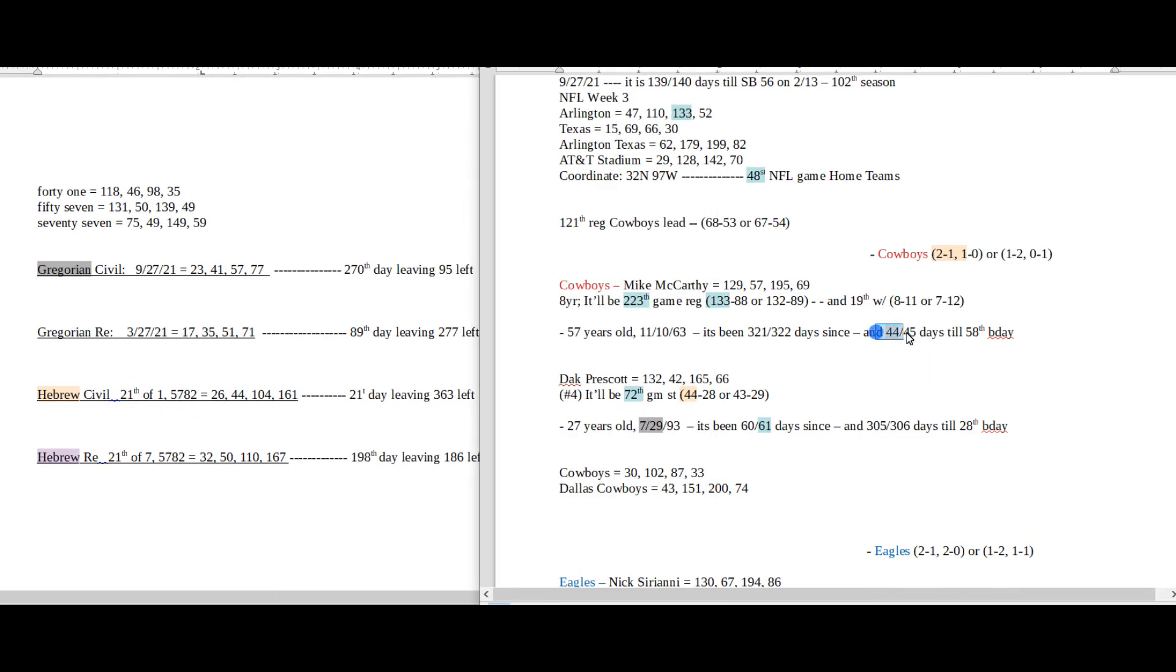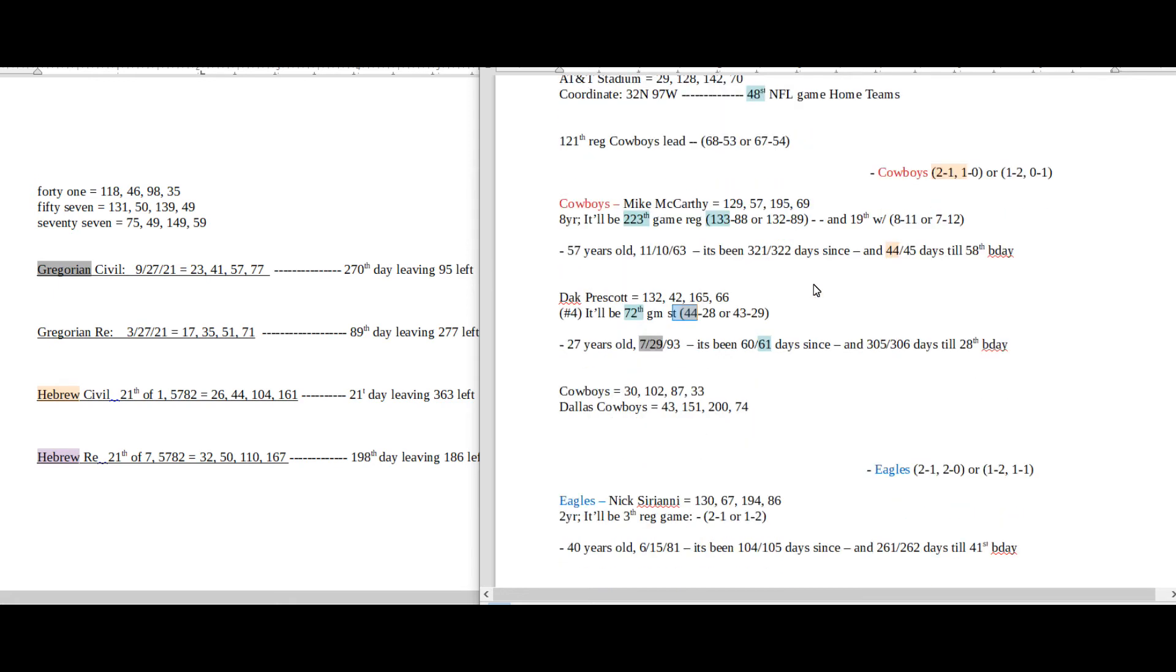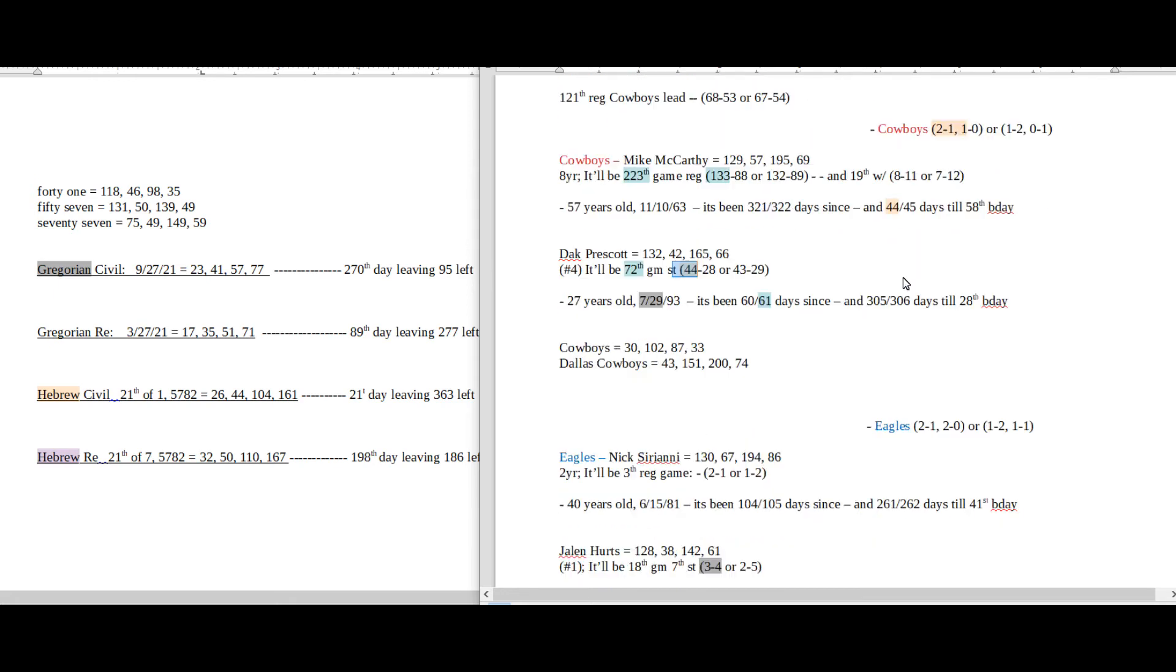44 days till Cowboys coach's next birthday. Dak Prescott can get his 44th win regular season for his career to go along with everything.